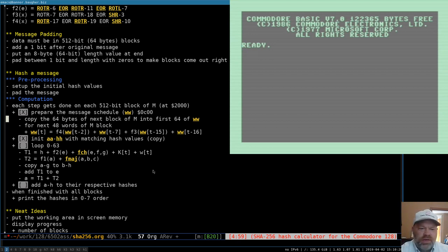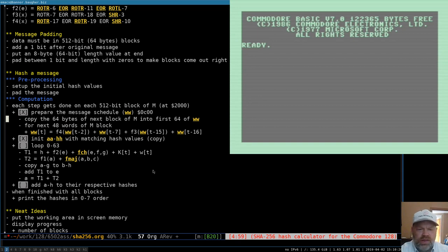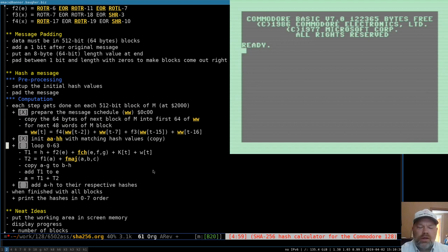Moving ahead on the SHA-256 hash calculator. The last session we did the first two sections of the computation, so next we've got to go on and do parts three and four.